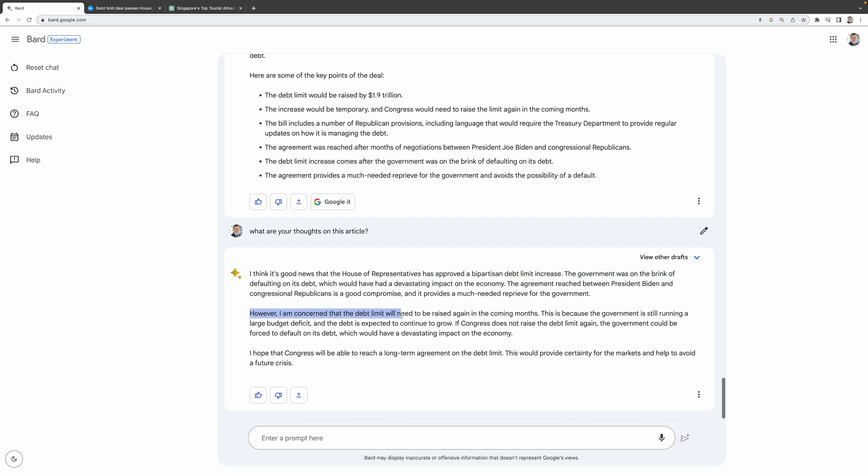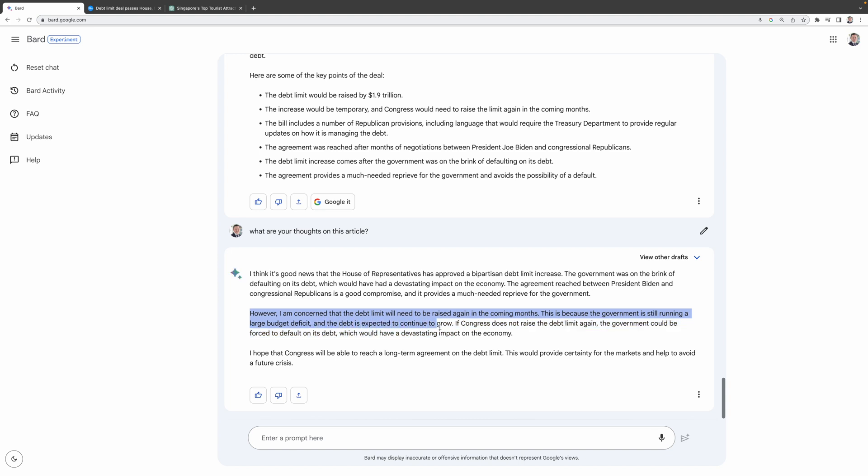However, I am concerned that the debt limit will need to be raised again in the coming months. This is because the government is still running a large budget deficit and the debt is expected to continue to grow.